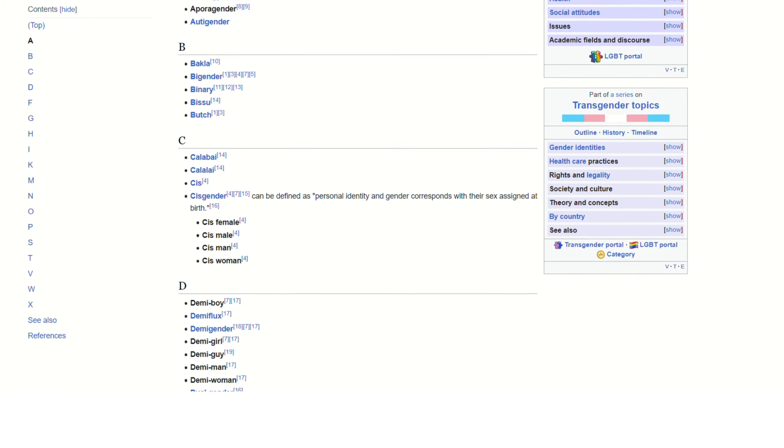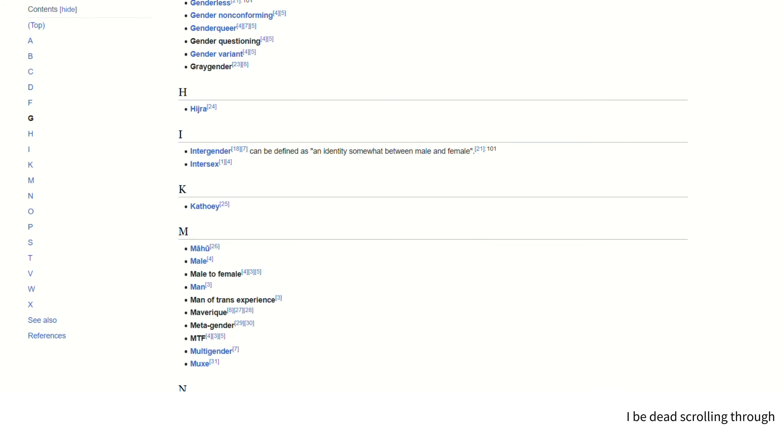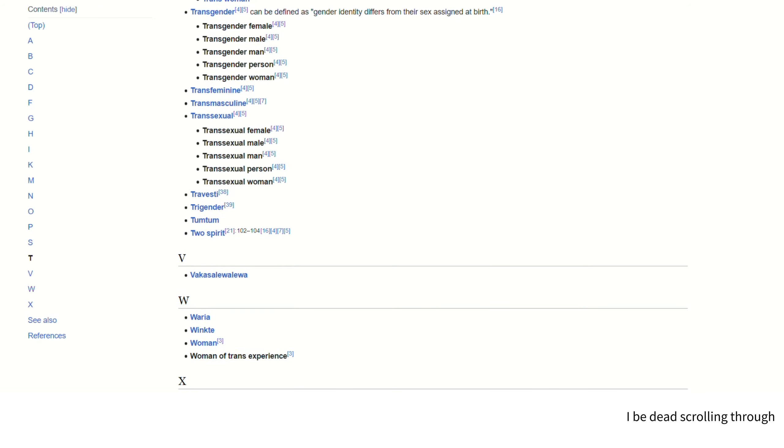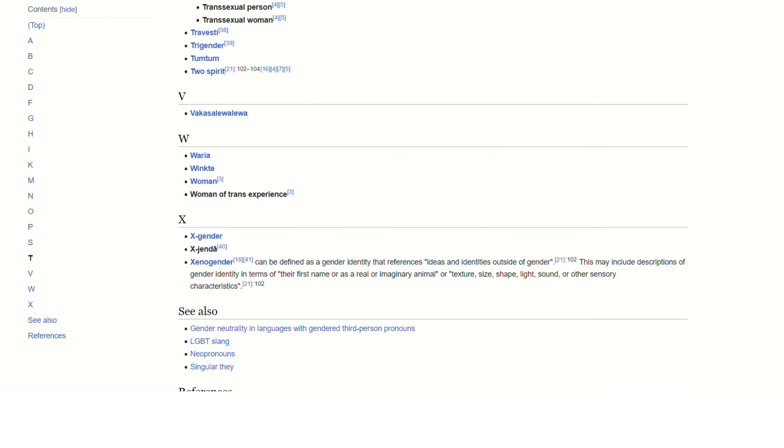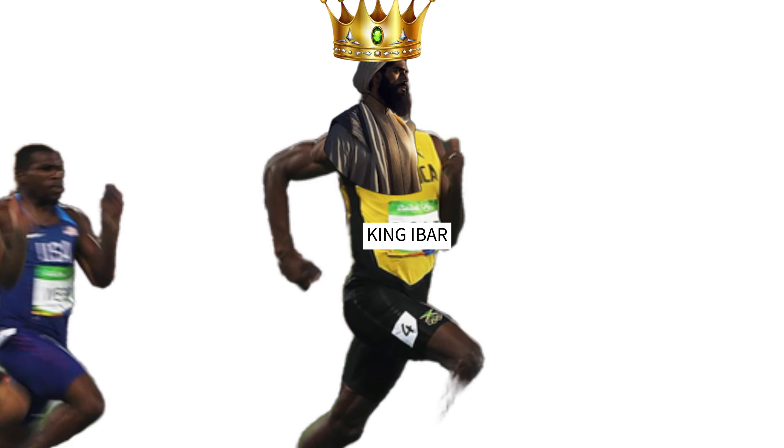They make up new genders each day and the funny part is that they want everyone to call them by the pronoun of their choosing. Fine, I want them to address me as the King Ibar, the fastest man on earth.